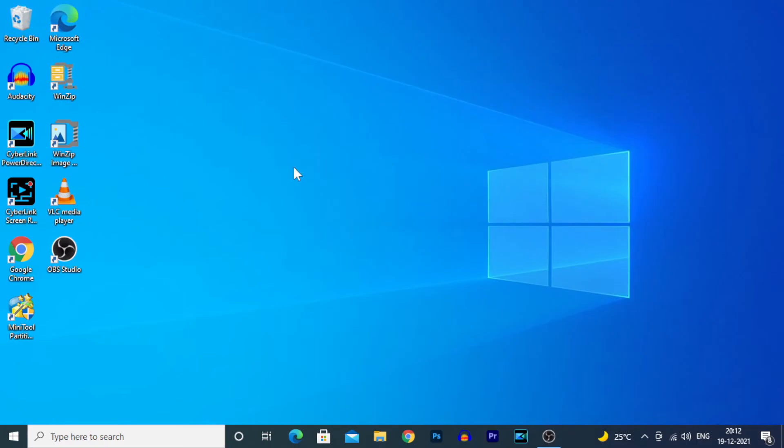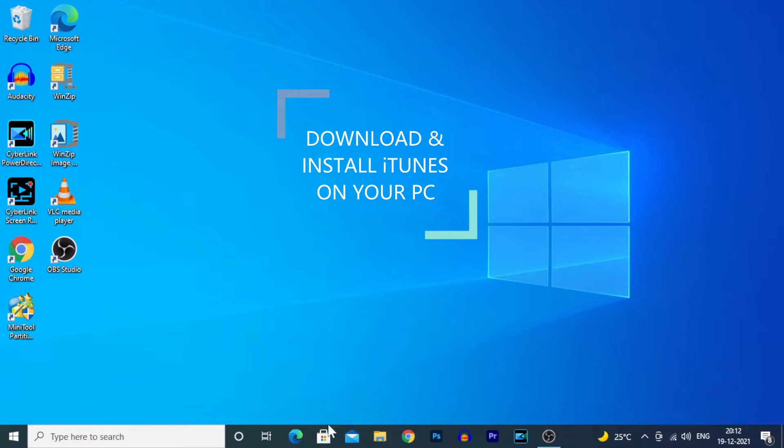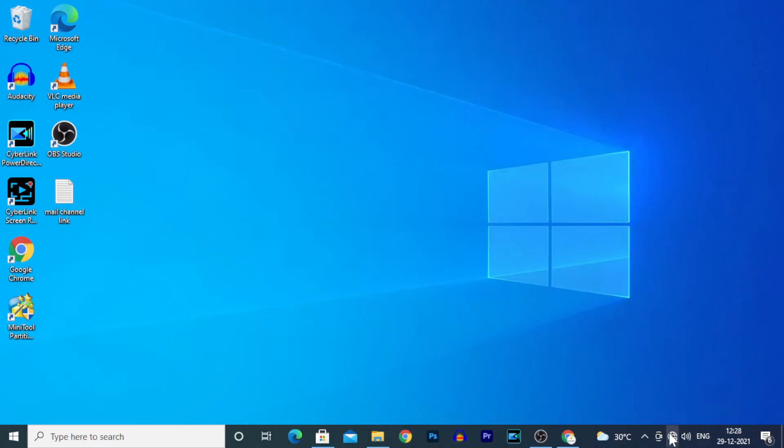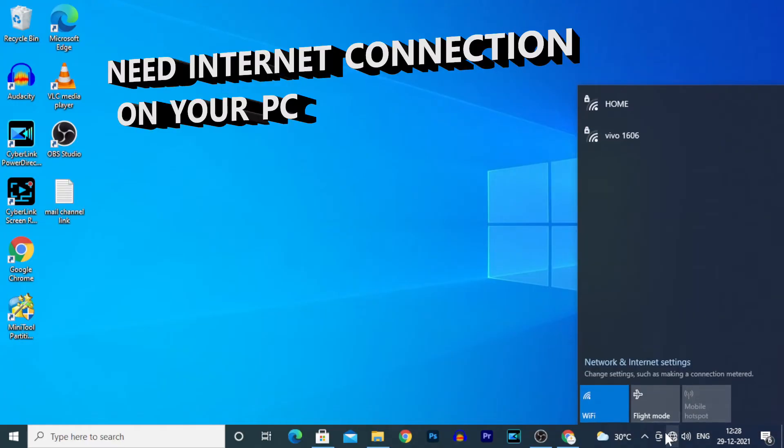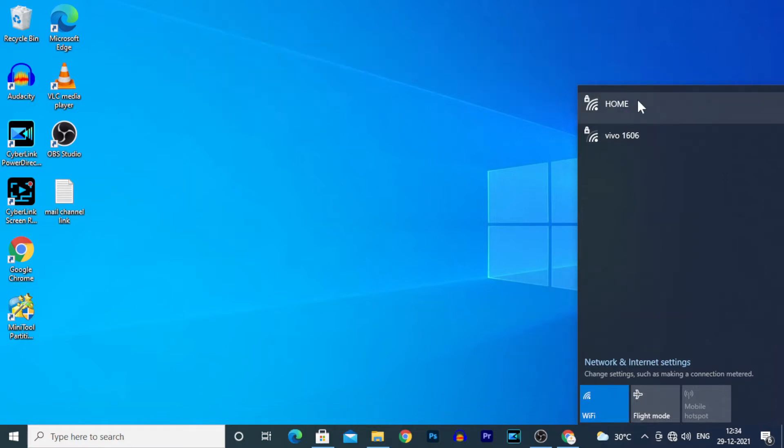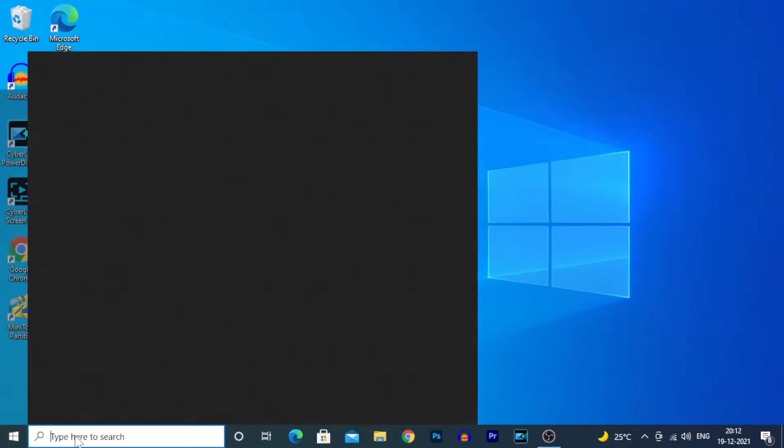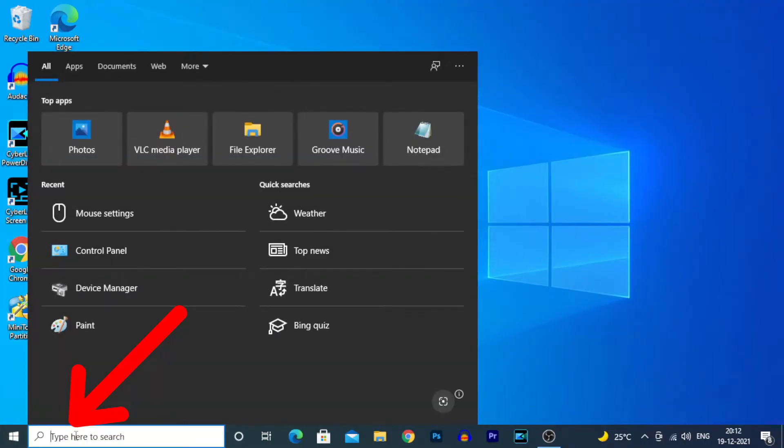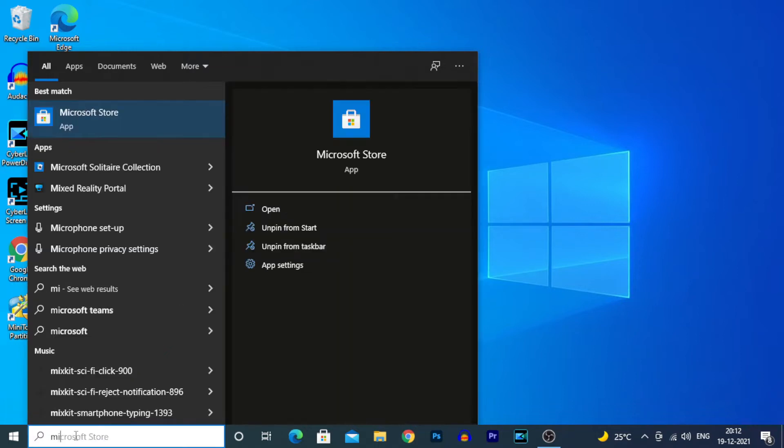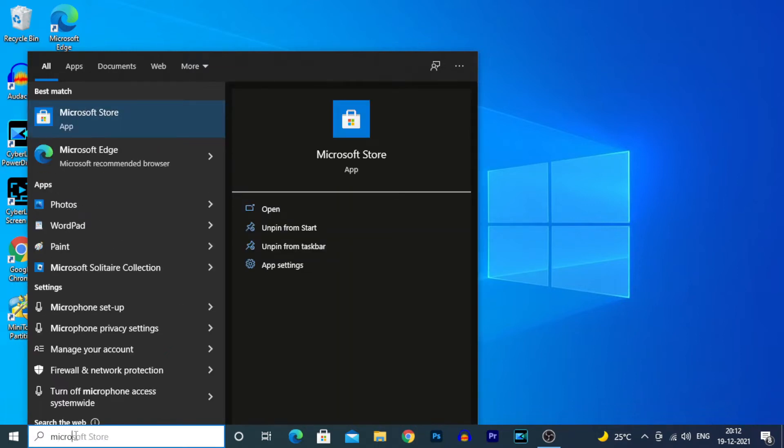Hey everyone, this video is about how to download and install iTunes on your PC. First, you need an internet connection on your PC. Go to the search bar and type Microsoft Store.